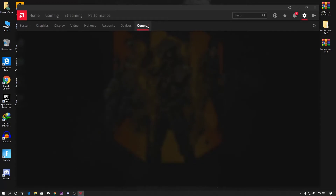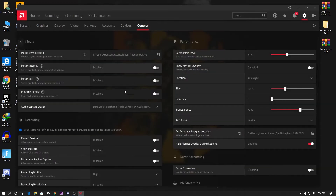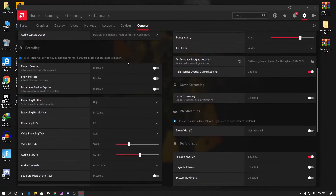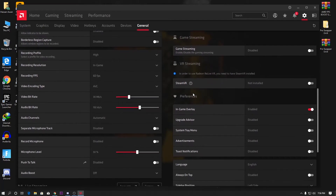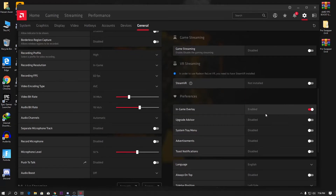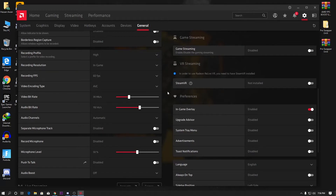Go to the General tab and follow some simple optimizations. First, disable Record Desktop if you are not recording any games on your PC. Then go to Preferences and disable all of those options, including the in-game overlay. I am currently recording so I'm keeping it enabled, but you should disable those options as well.